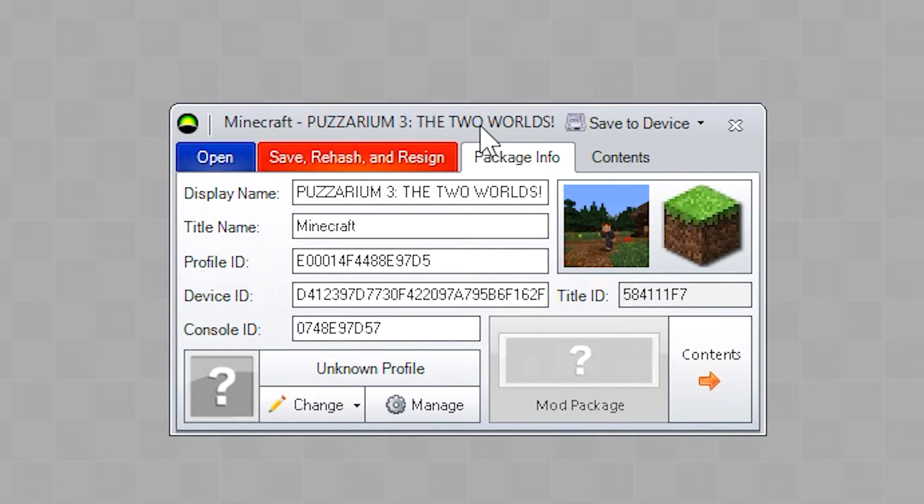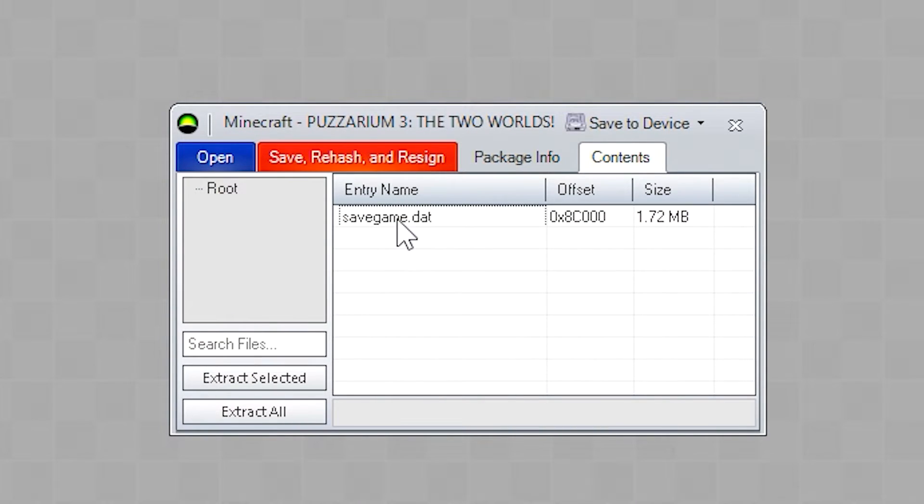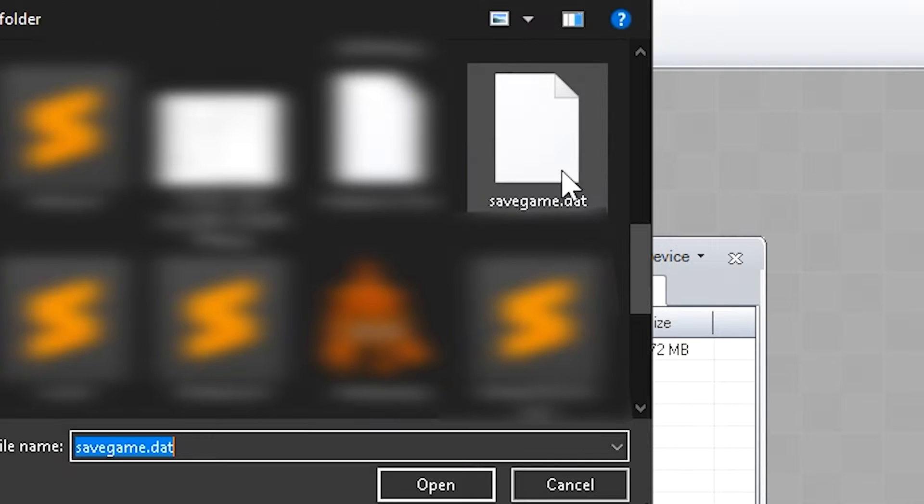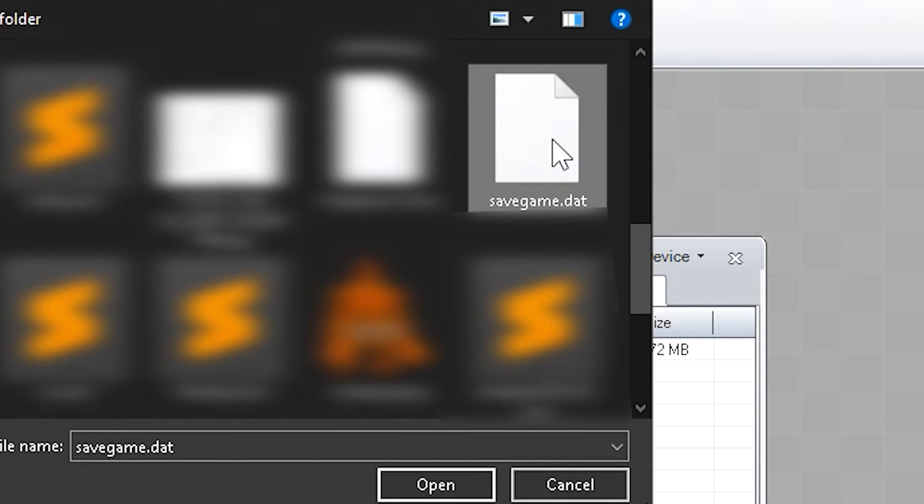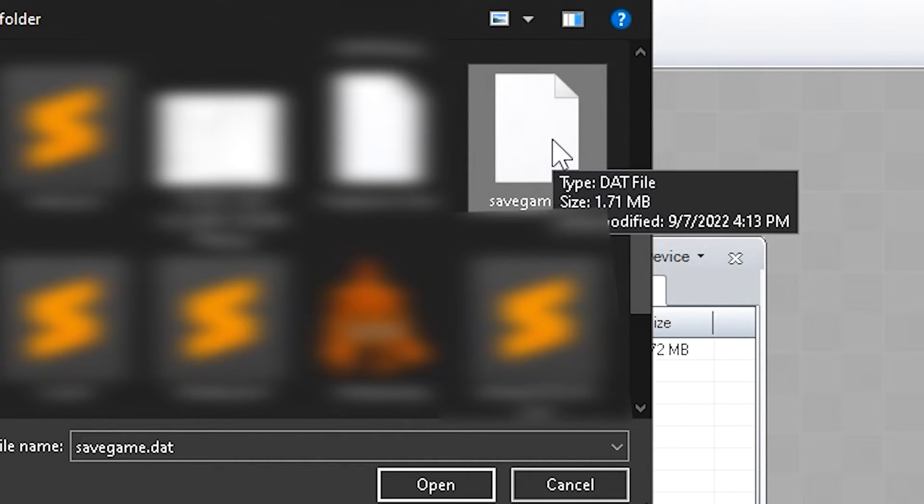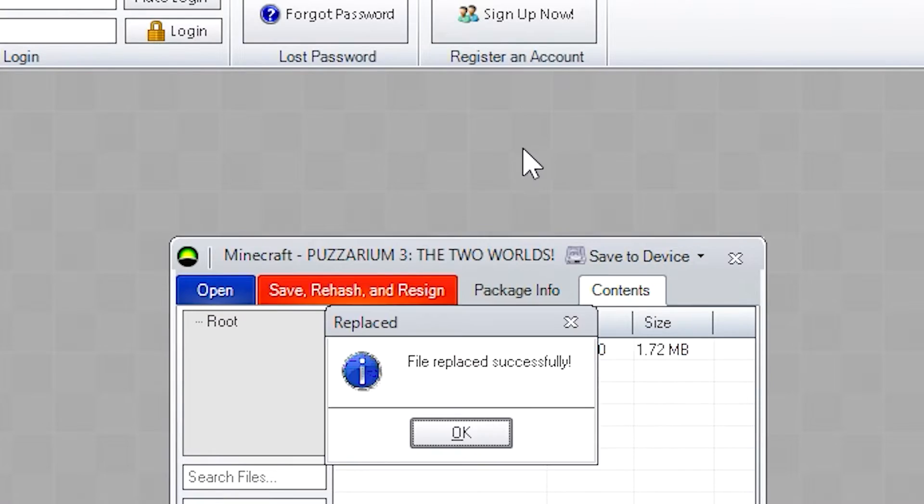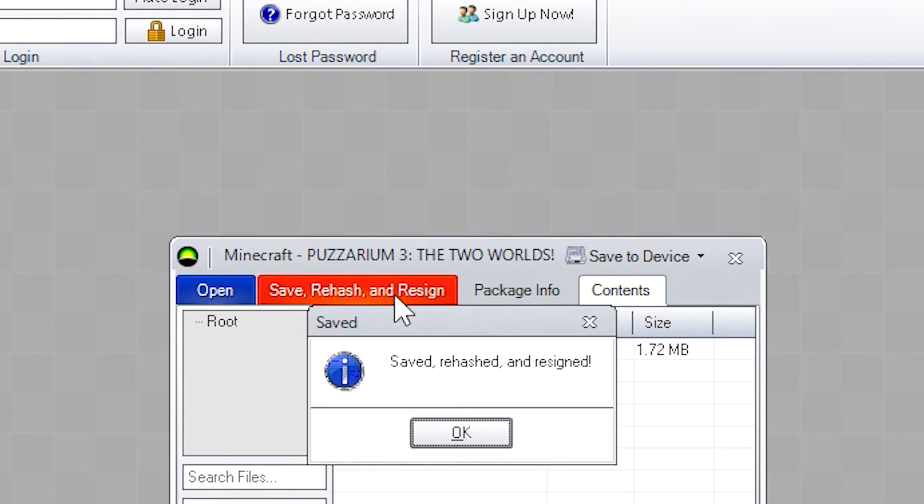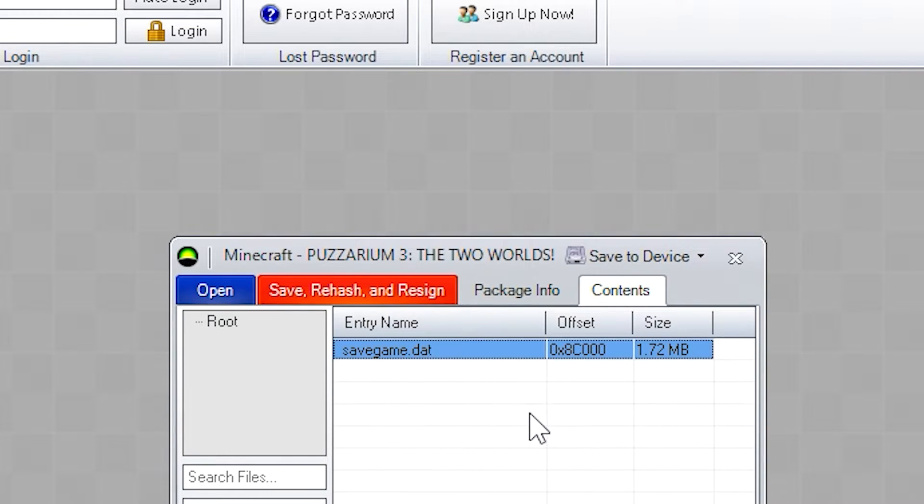Then afterwards, select your world. Then you need to go over to contents. Then right click on savegame.dat. Click on replace and locate the file you converted, which we have right here. And it's now been replaced. So click OK. And save, you have to resign. Then that world will be playable on 360.